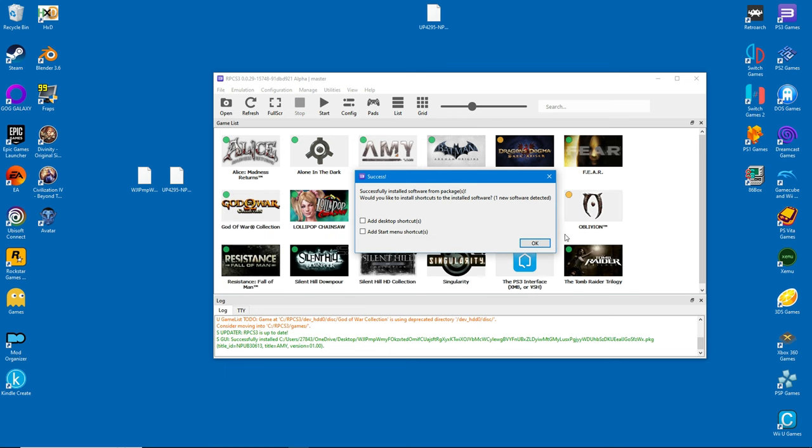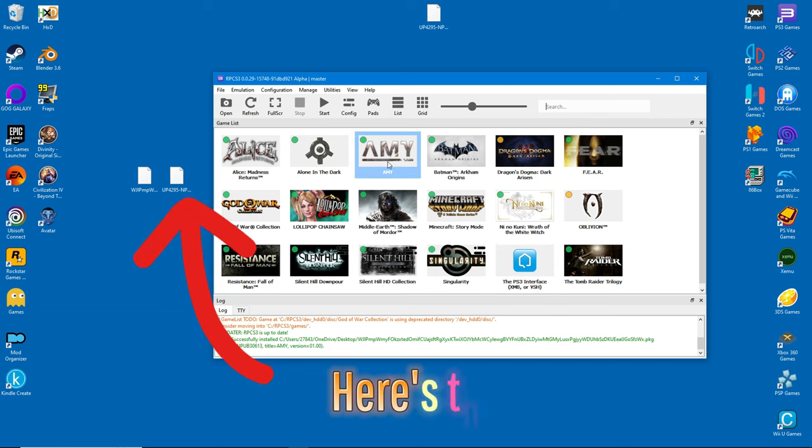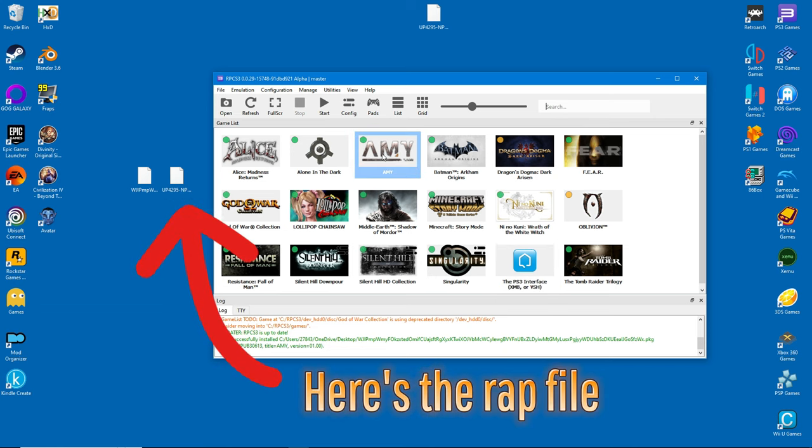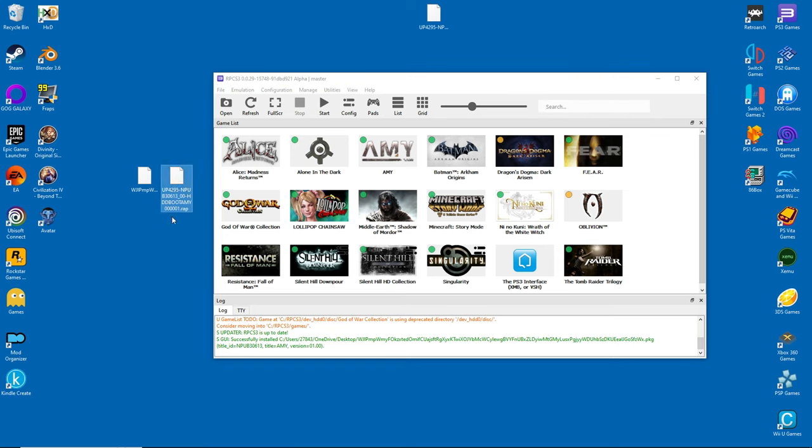The thing about installing games in this method is that they usually have a DRM. It's called a WRAP file, but essentially they were designed to prevent piracy on original hardware. The WRAP file is just as easy to install. Simply drag and drop into the emulator.